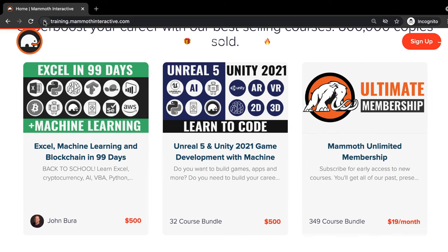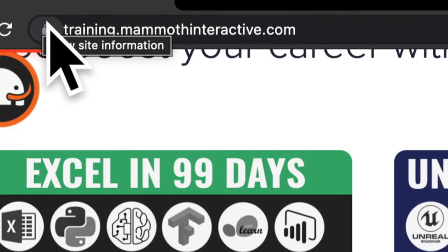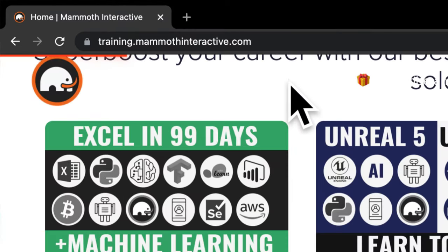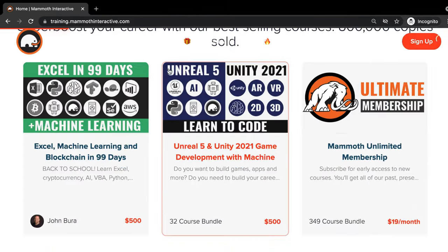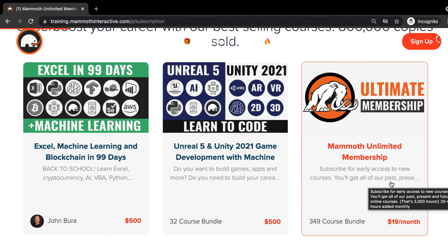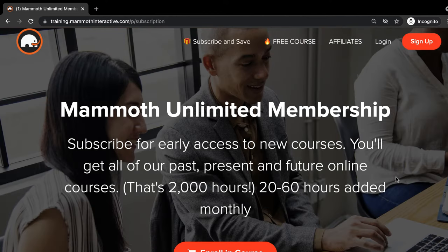And don't forget to go to training.mammothinteractive.com. Here you can sign up for the Mammoth Unlimited membership, where you can get access to over 350 courses that we've created.